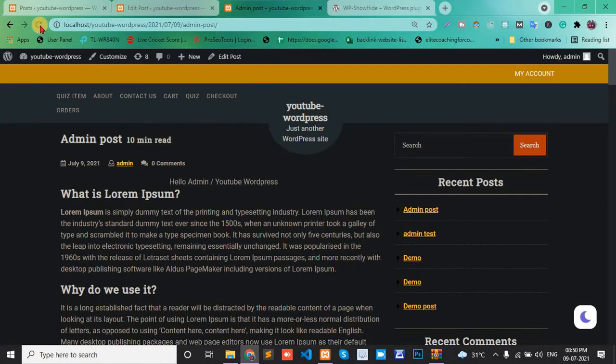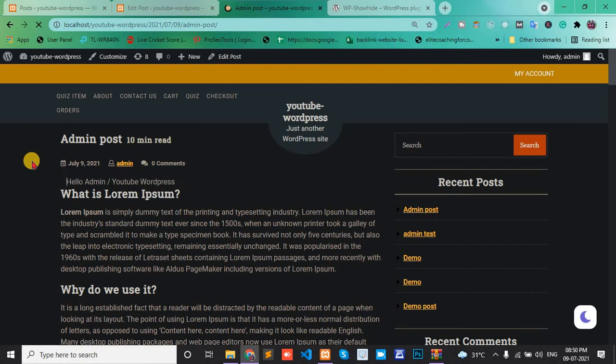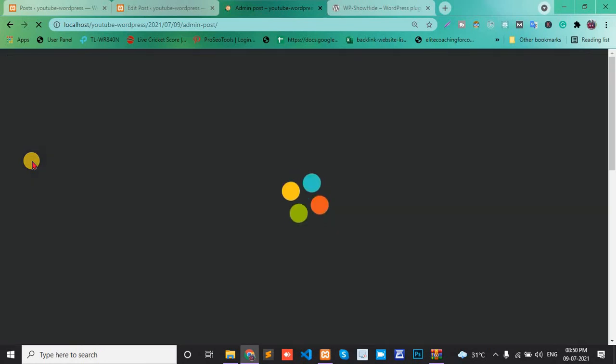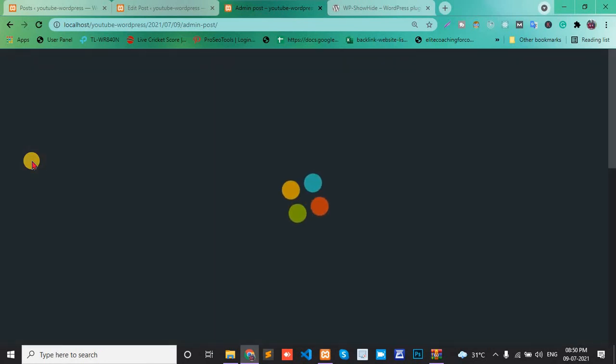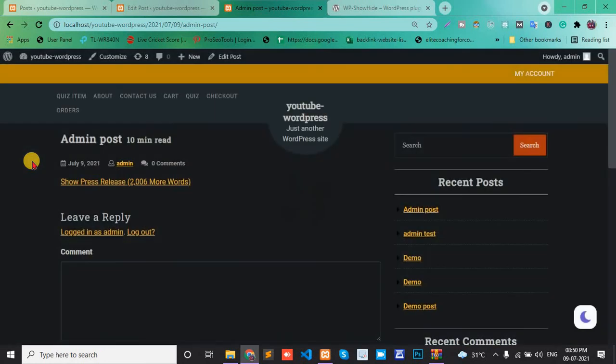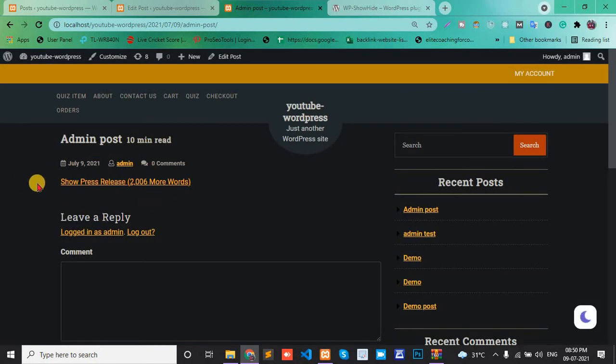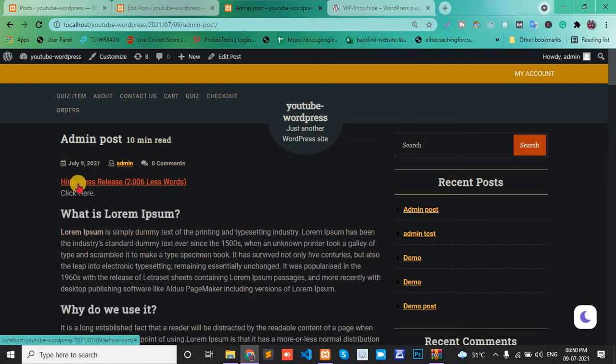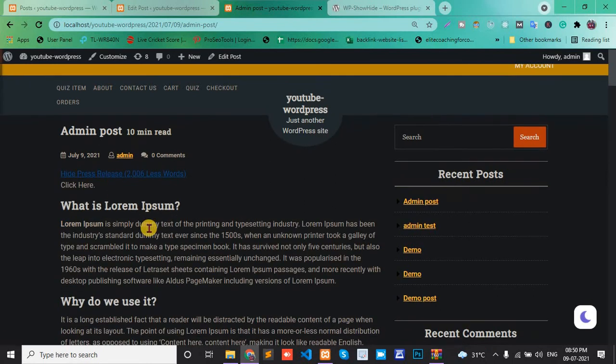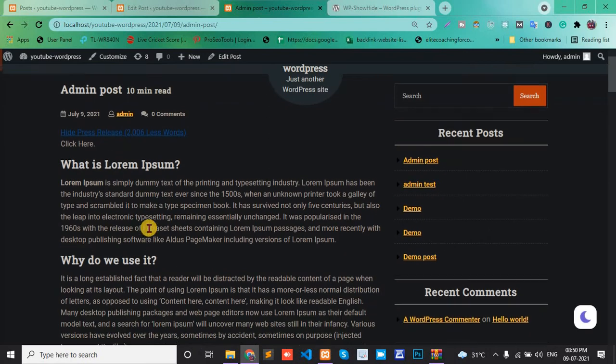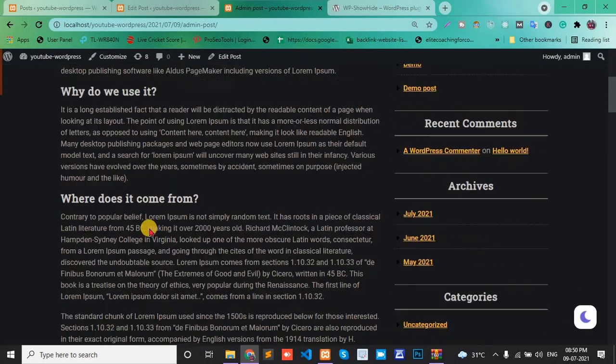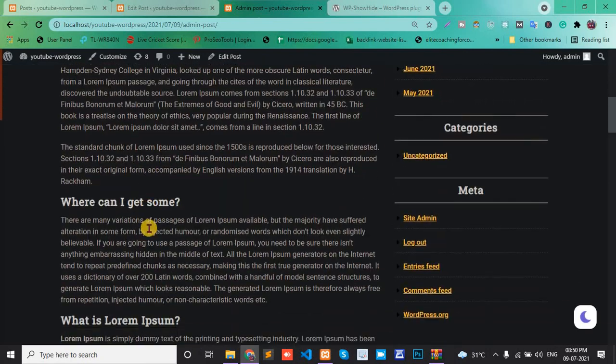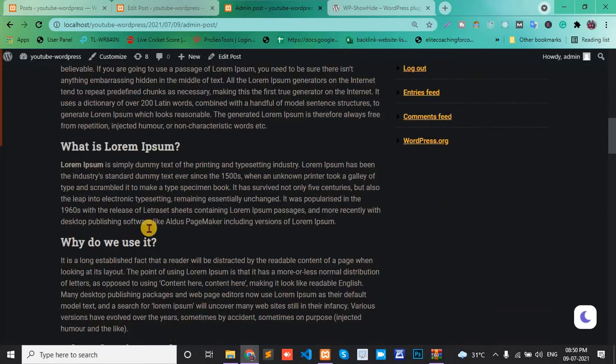Refresh this post. Here we see a button or link - Press Release. Click it and we see the post is shown.